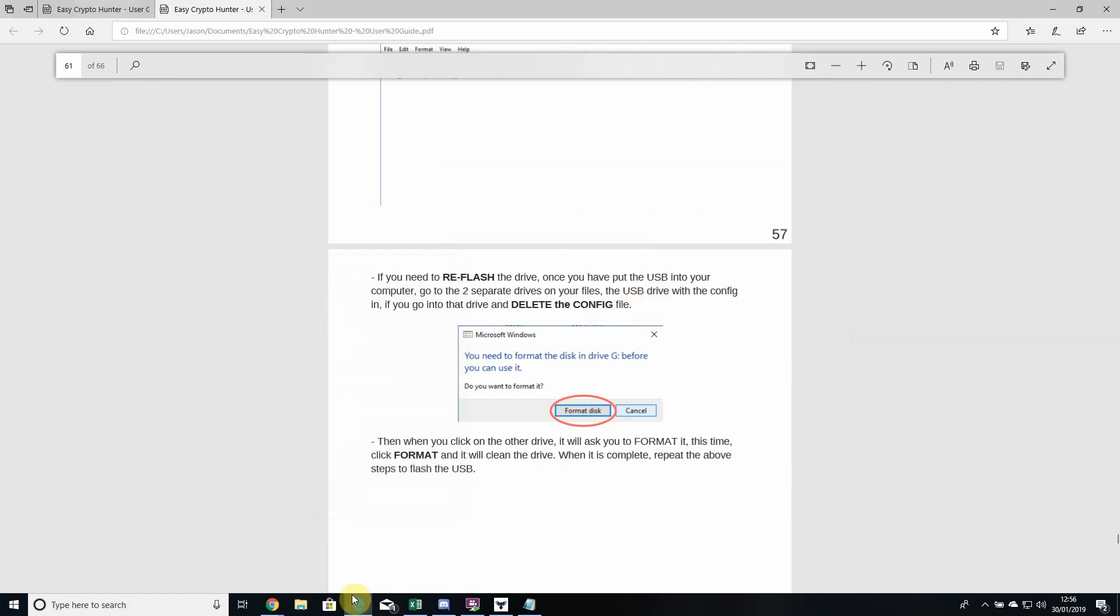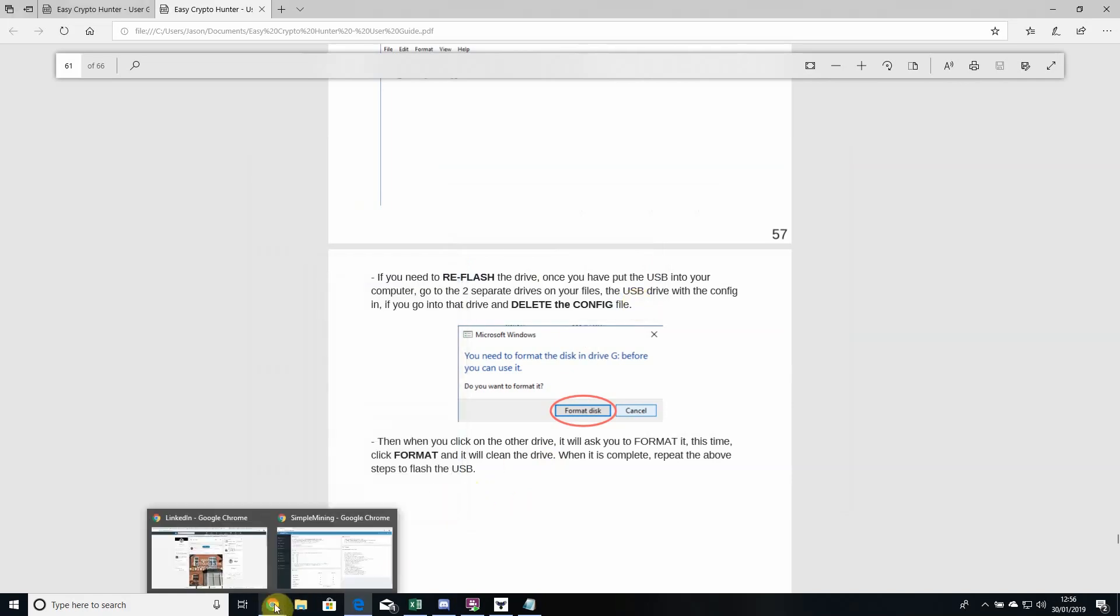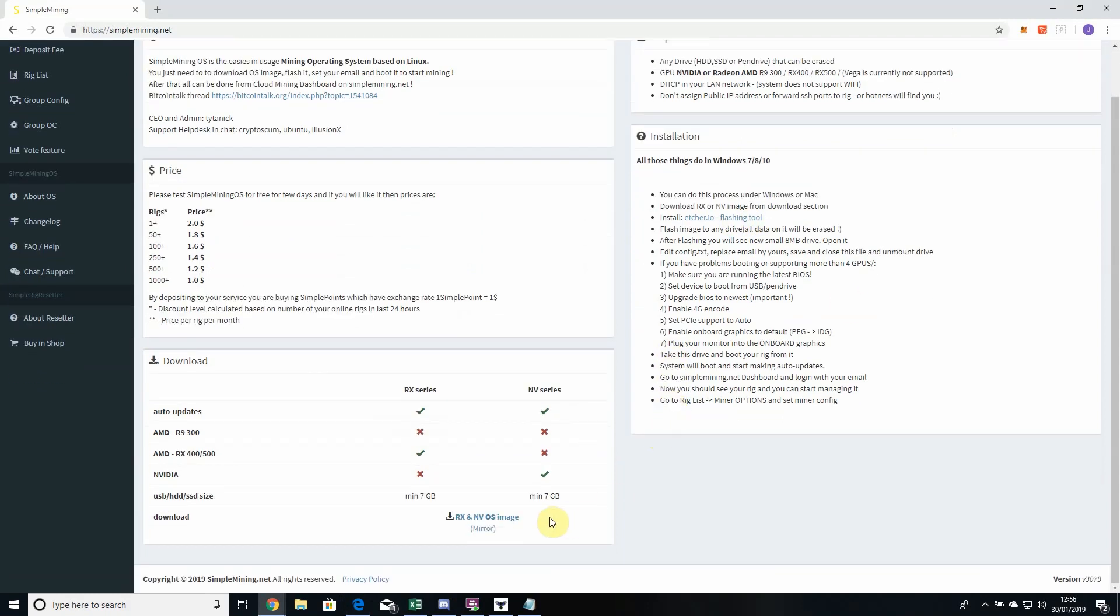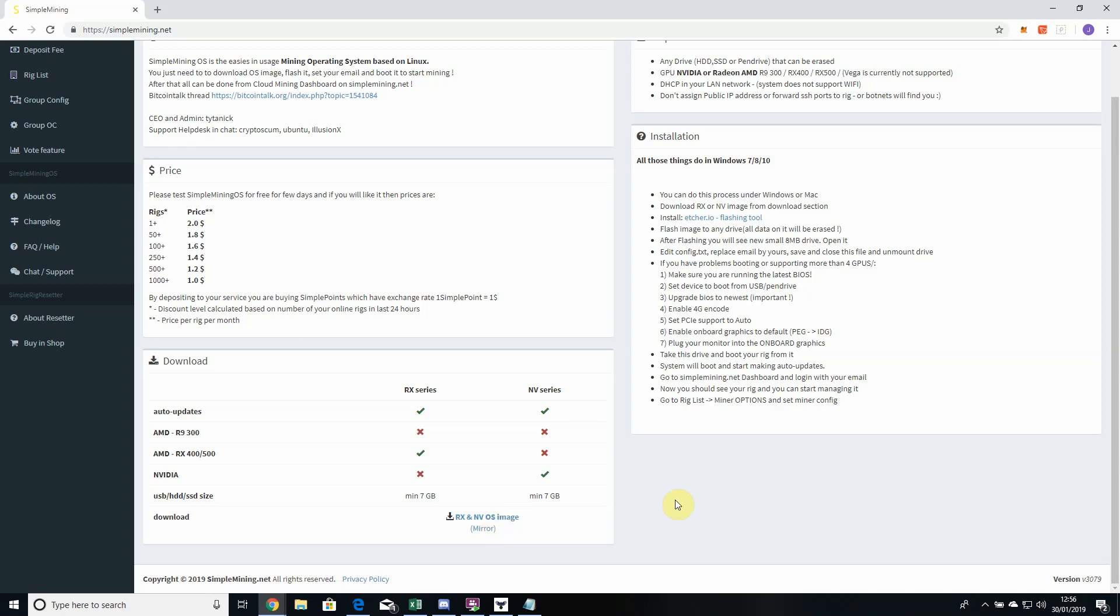We can go to flash right now. If you go to simplemining.net, the installation part on the side, you need to download etcher.io here - the third bullet point down, download the application. That's just a flashing tool. Then you'll need to download the RX and NV OS image from down here. That's just for the operating system image.